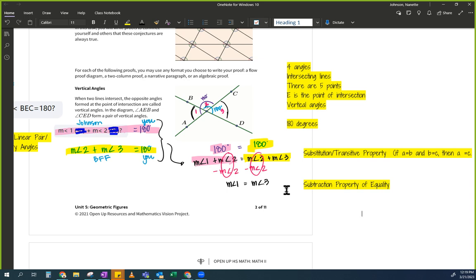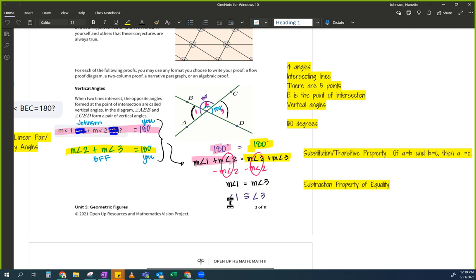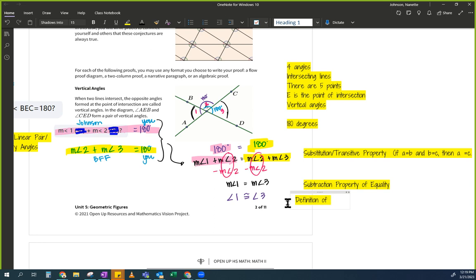The very last statement I would make here is: angle 1 is now congruent to angle 3. Here we were saying numbers are equal; here we're saying angles are congruent. You can use the Definition of Congruence for that last step.